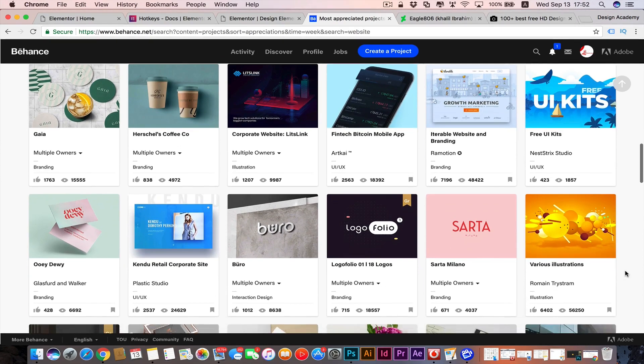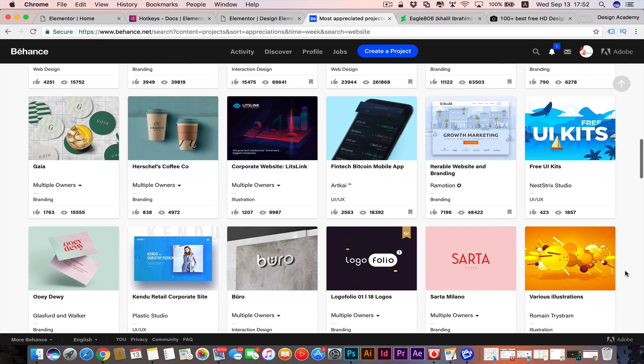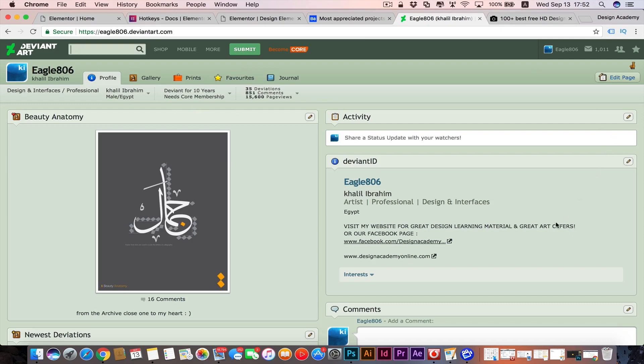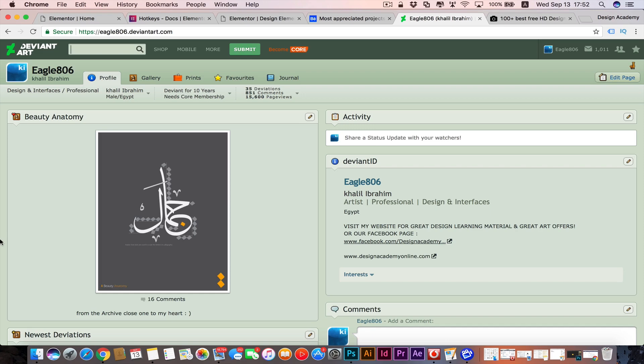You can search for any category through that website and see the new stuff made by designers worldwide. The other website we have here is Deviant Art - it's a famous website as well. You can type in here whatever genre or category you would like to search: websites, poster design, logo design, or whatever. You're gonna find great stuff.